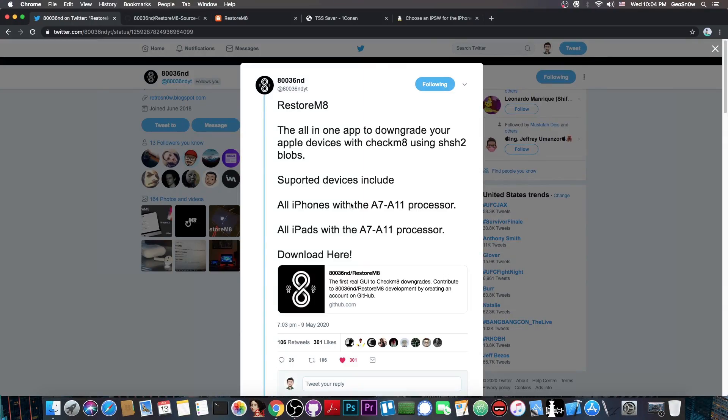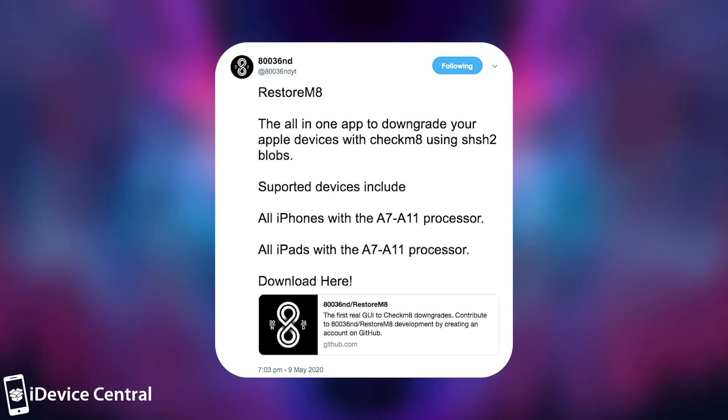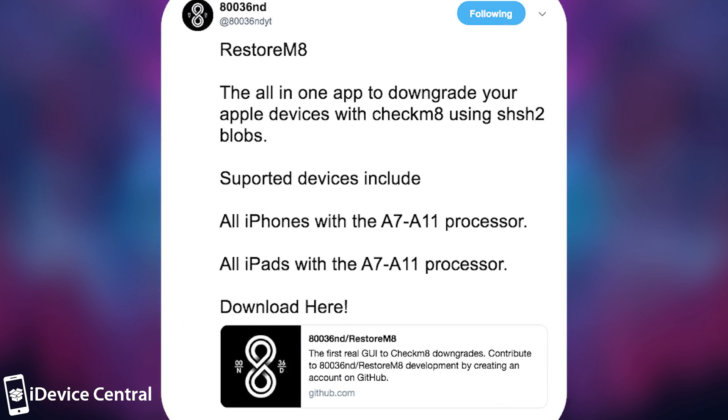Developer 80036ND posted Restore M8, the all-in-one app to downgrade your Apple devices with Checkmate using SHSH2 blobs. Supported devices include all iPhones with the A7 to A11 processor, and all iPads with the A7 through A11 processors.